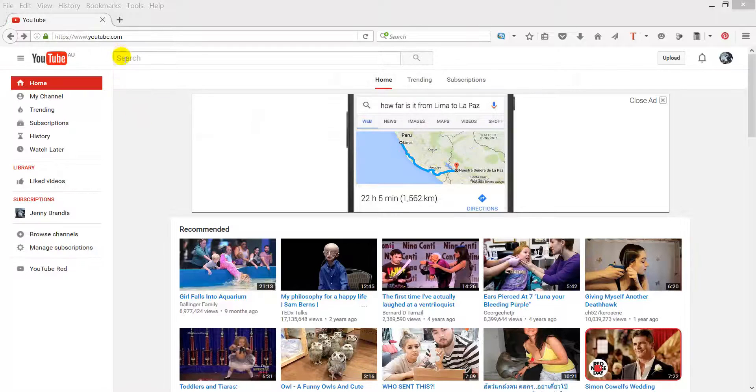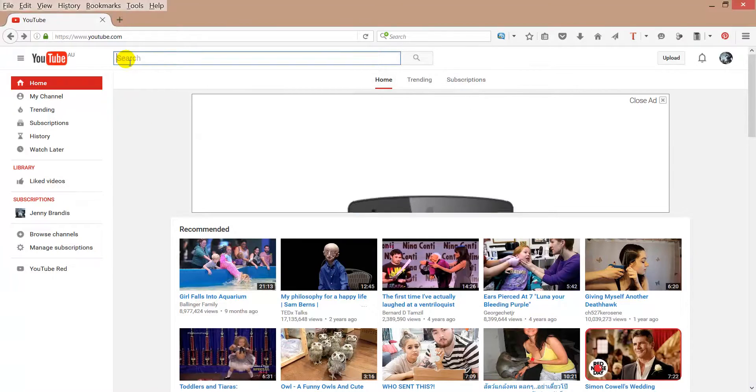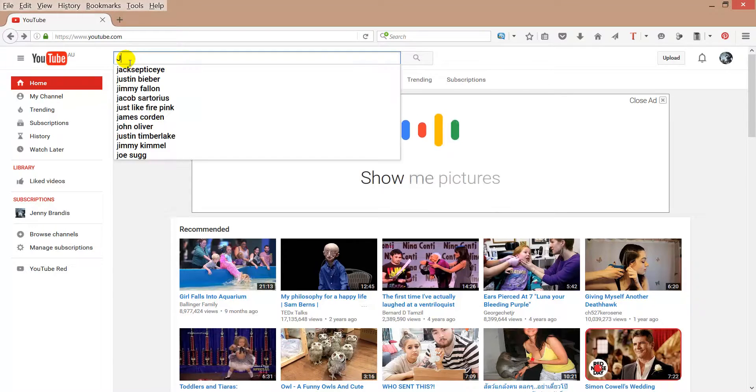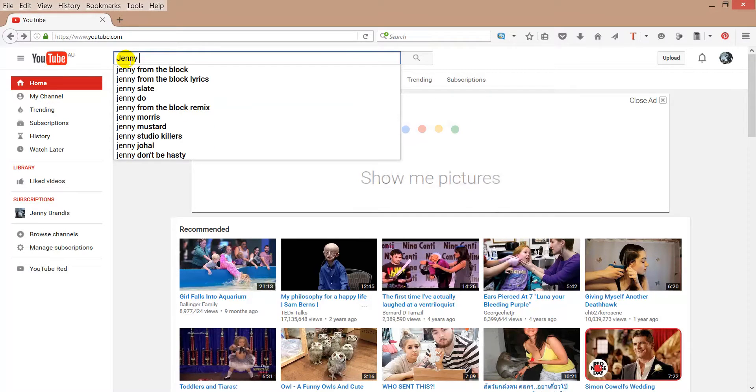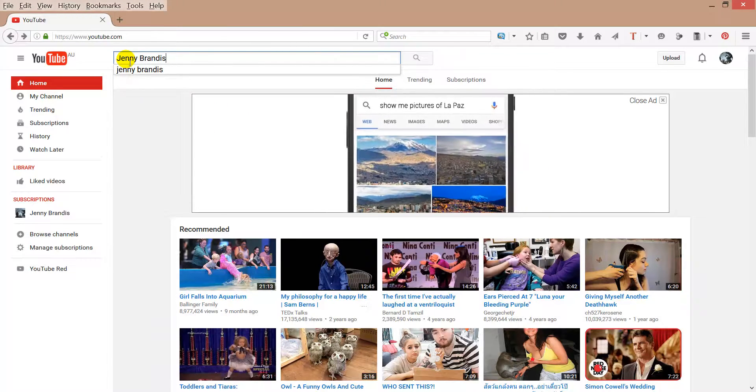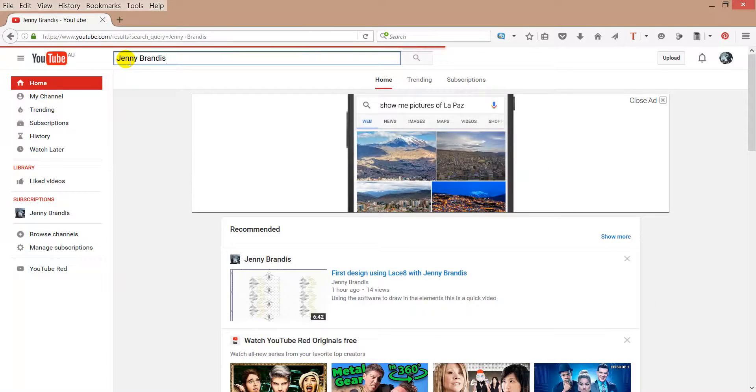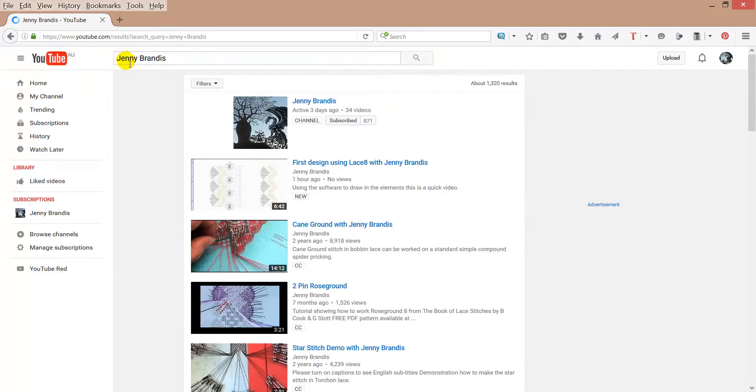To start off, I'm going to find a video that is in English. Let's see if I can find an easy one.